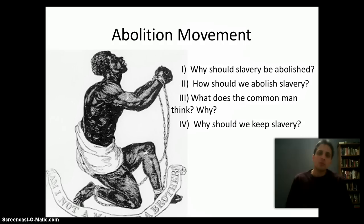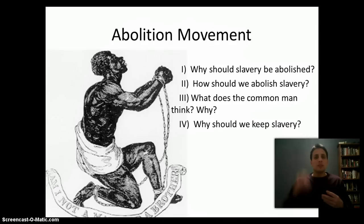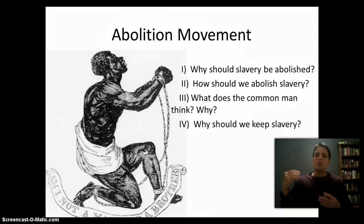By popular demand, we're going to have a screencast on the abolition movement. I'm going to go through it kind of quickly in the beginning, just because we covered a lot of this stuff in class. But I just want to make sure that you got the big concepts. As far as the abolition movement is concerned, we're going to look at some big questions.